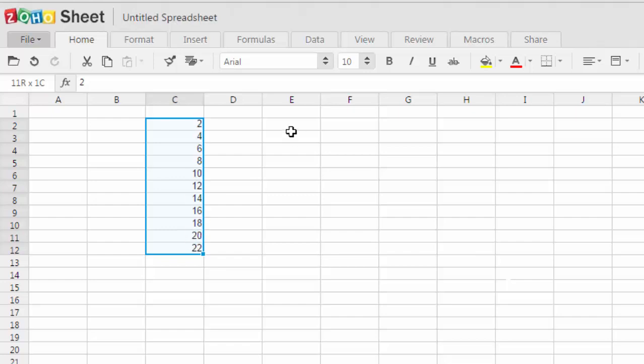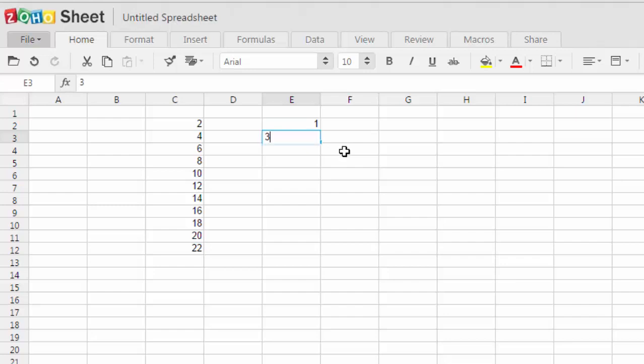What if you want to do with the odd numbers. So let's do that as well. Let's type one, three. Now select these two cells and now drag it up to the cell you want.